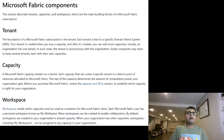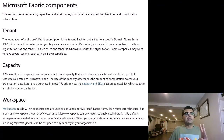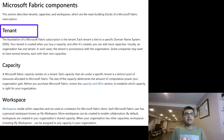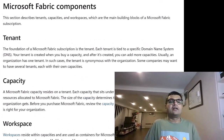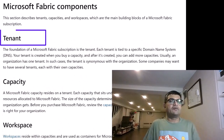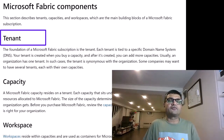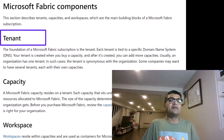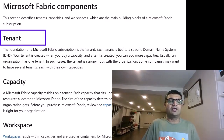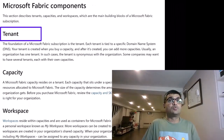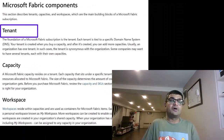The Microsoft Fabric component consists of three main things: one is the tenant, second is the capacity, and third is the workspace. A tenant is the foundation of the Microsoft Fabric subscription. It has a very specific domain name — when you buy the capacity, a domain name is created along with your tenant. Usually there is one tenant per organization.